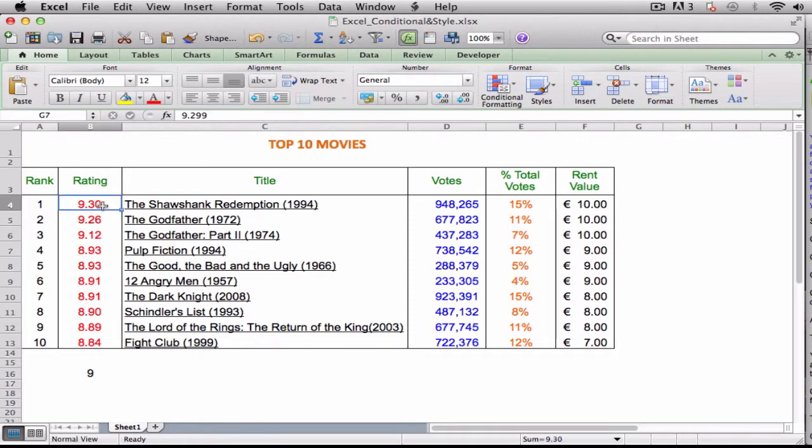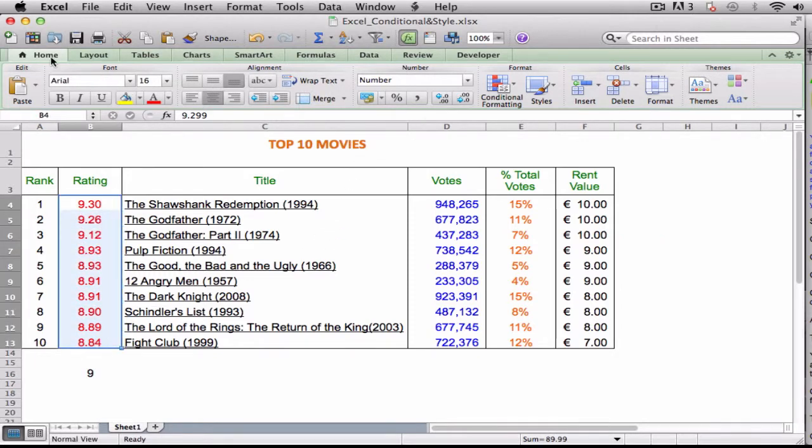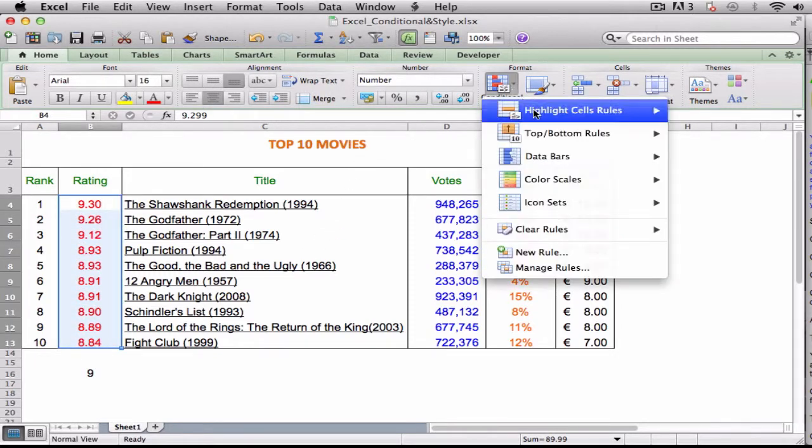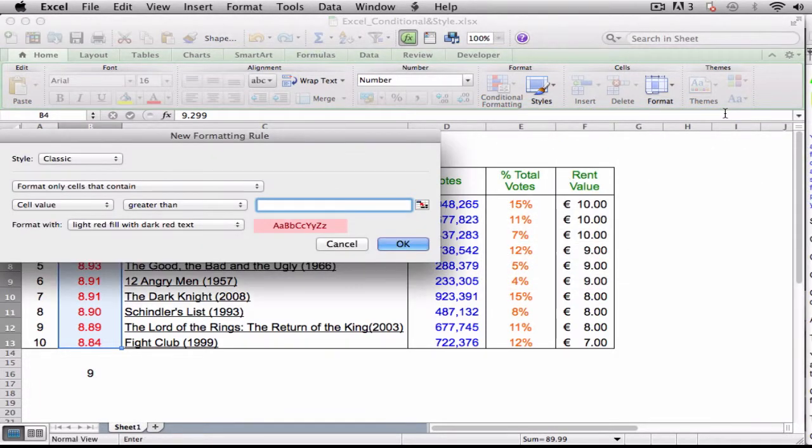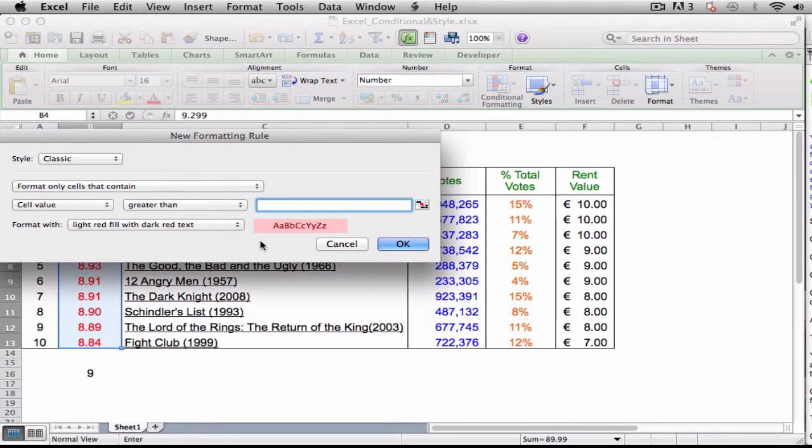Select the range you want to work with. Click the Home tab. Click Conditional Formatting. Click Highlight Cells Rules. Click the operator you want to use for your condition. An Operator dialog box appears.